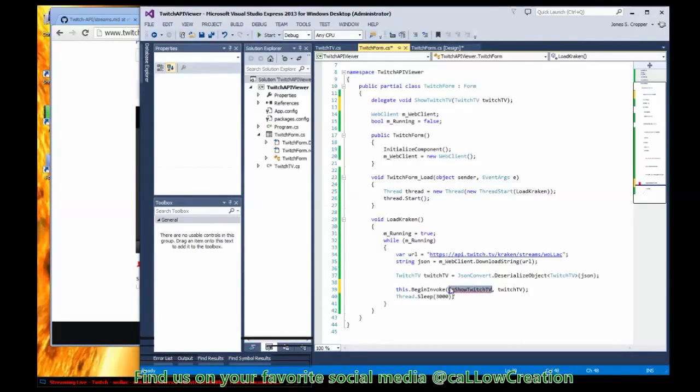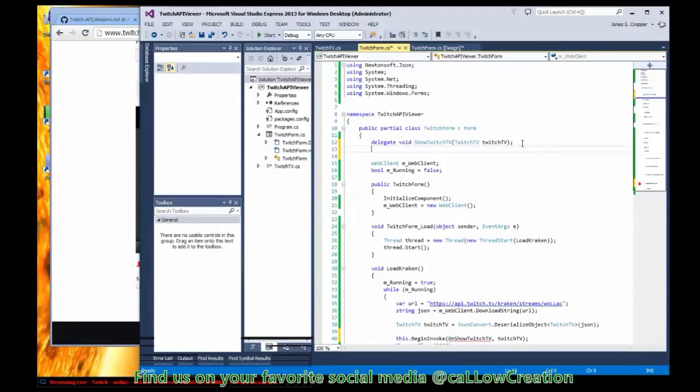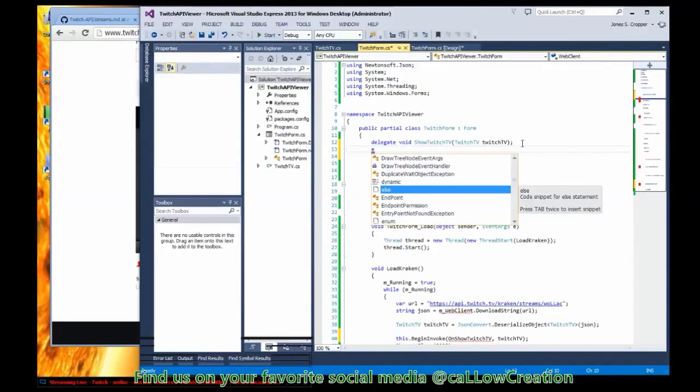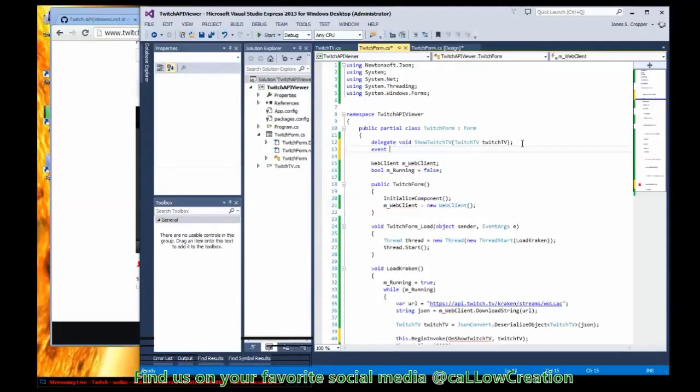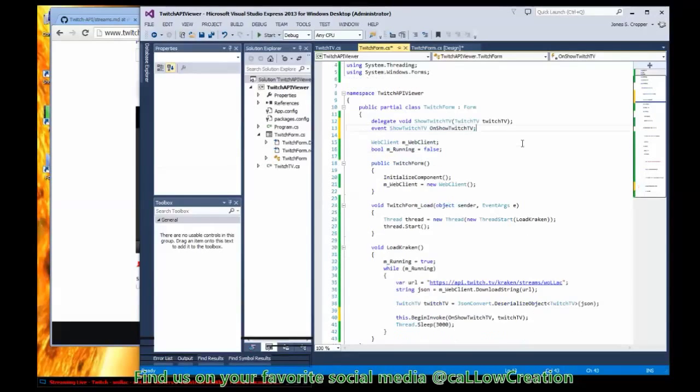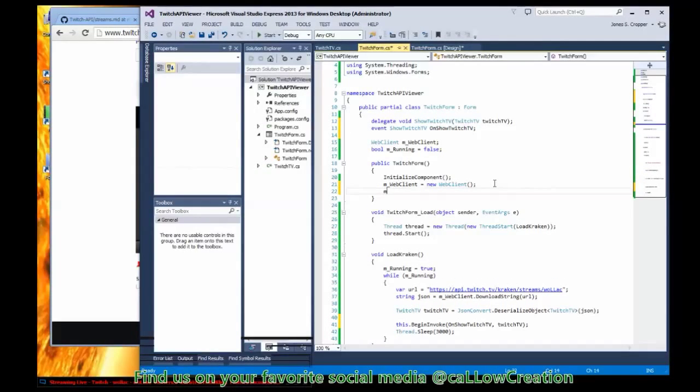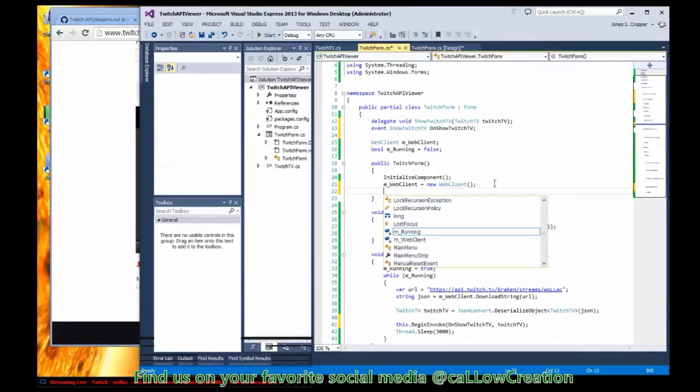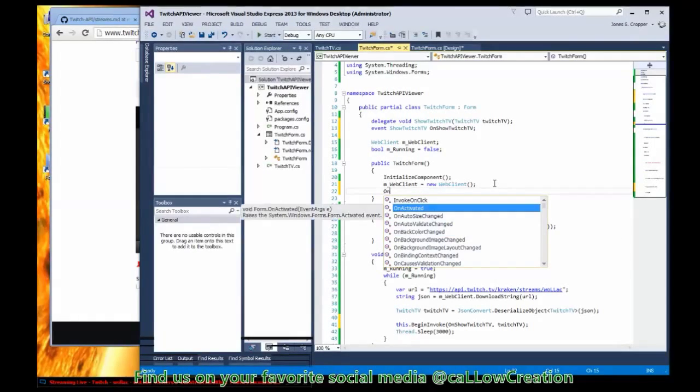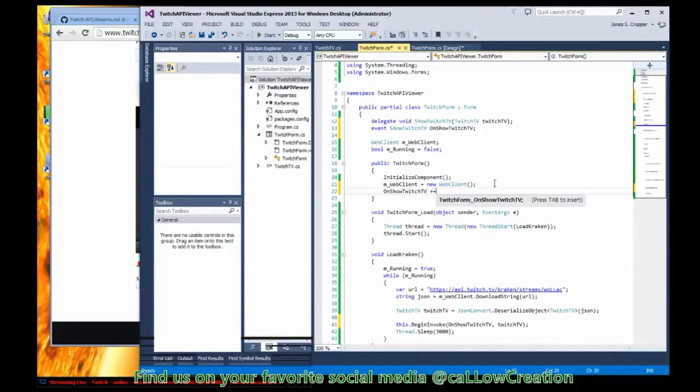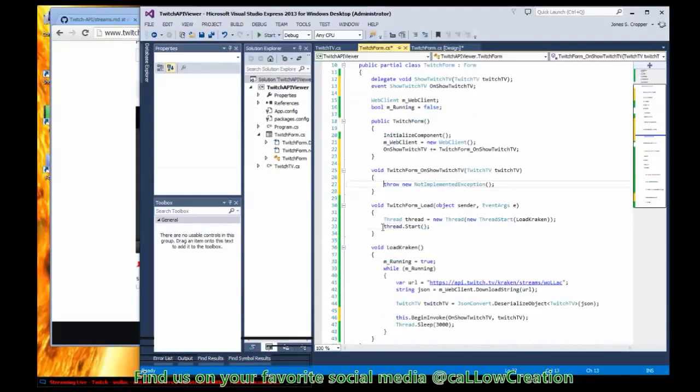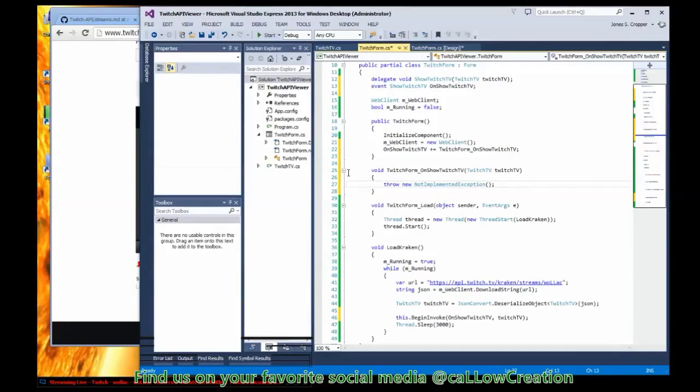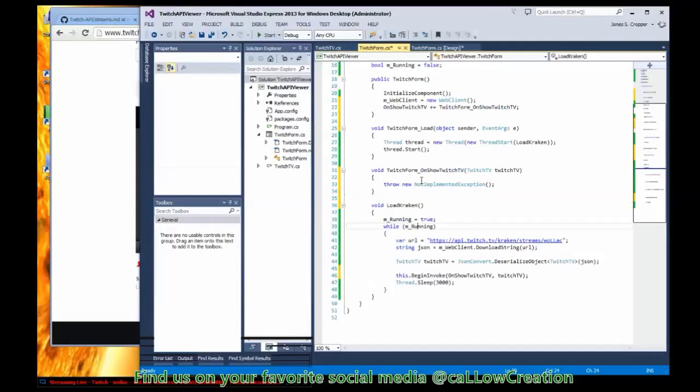And this is the event that we're going to declare to access event show Twitch TV. Now when we initialize the form we can subscribe to our own event and the function we want to call when our event's fired, so Twitch TV on the form, alright.